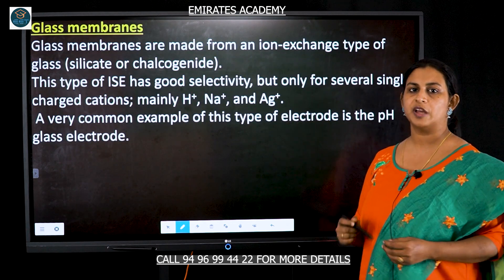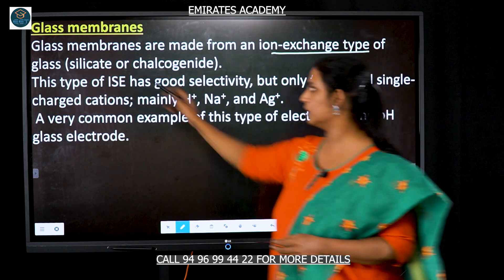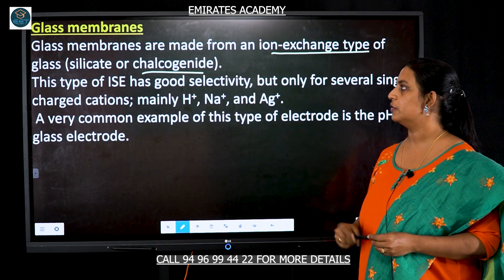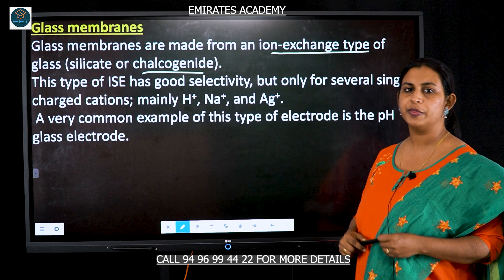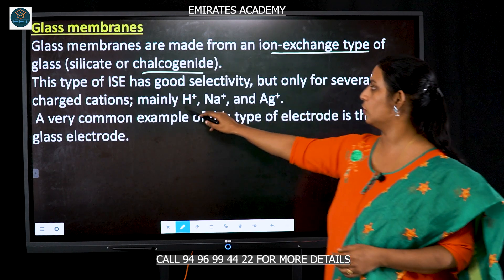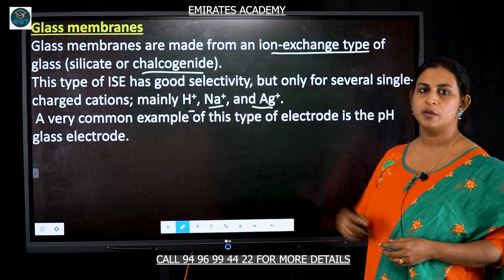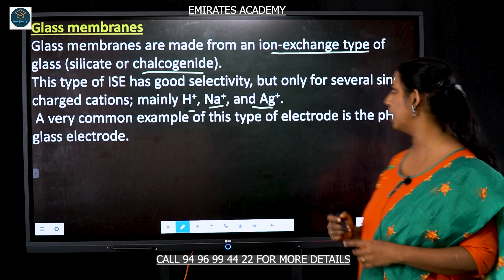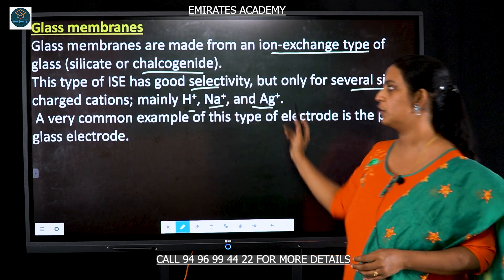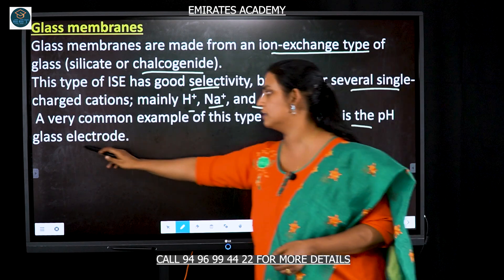Let's look into the glass membrane type of electrode. They are made from ion exchange type of glass such as silicate or chalcogenide type of glass. This material — silicate or chalcogenide — is used for a single type of ion such as protons (H+), sodium (Na+), or silver ions (Ag+). They have good selectivity but their range of ions they can work with is limited. A common example is the pH glass electrode.